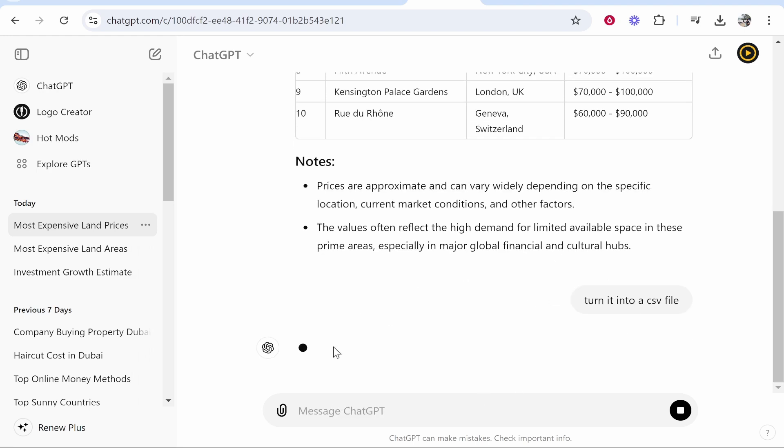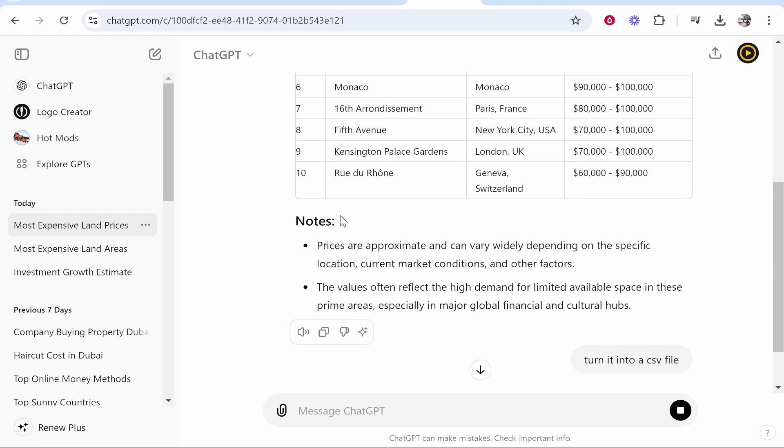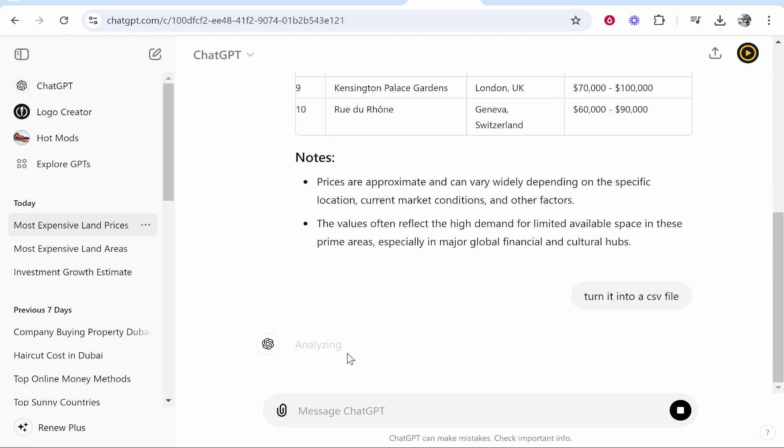Now once you do that it will then turn this table into a CSV file. Now it might take a while to analyze this, just wait one or two minutes.